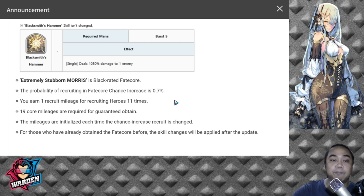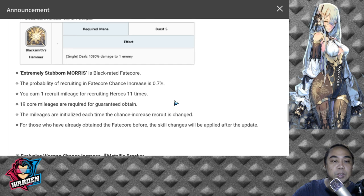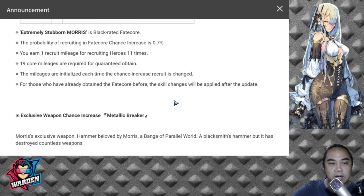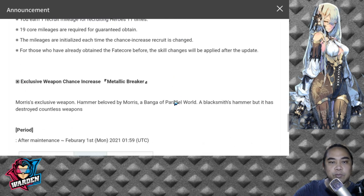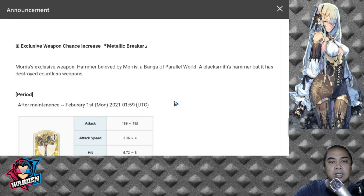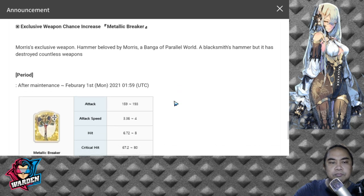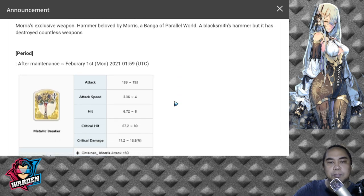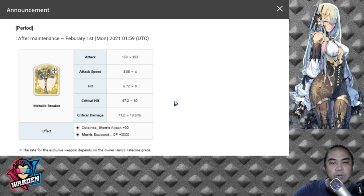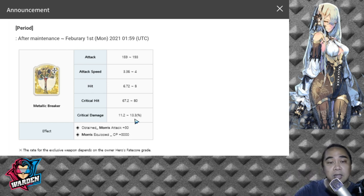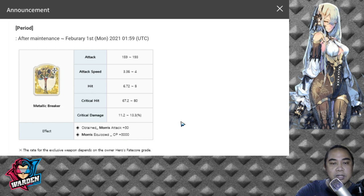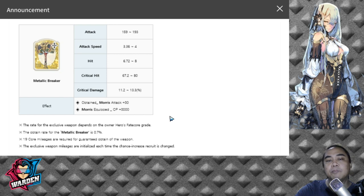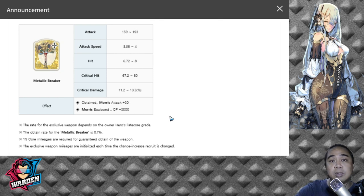For his exclusive weapon, Metallic Breaker, it's the usual weapon. Morris's attack plus 30, and Morris's equipped Combat Power is plus 3,000, and additional stat bonuses as well. But I'm not really recommending that you pull for his weapon.